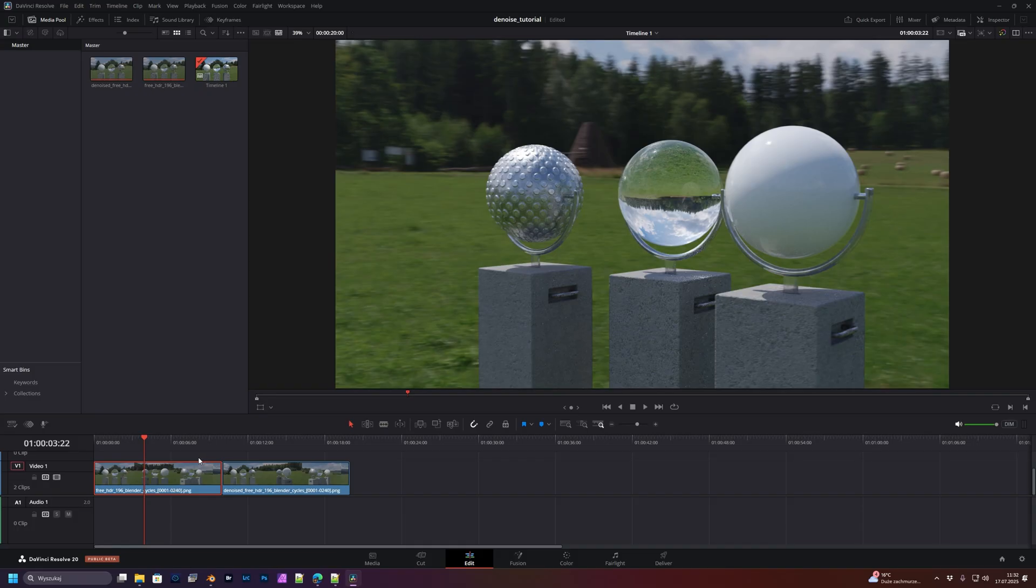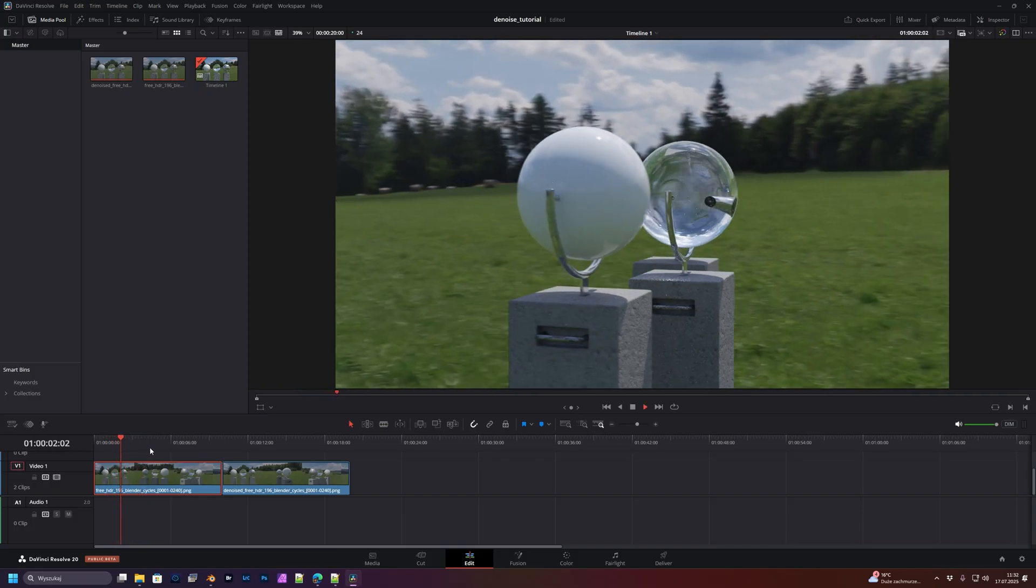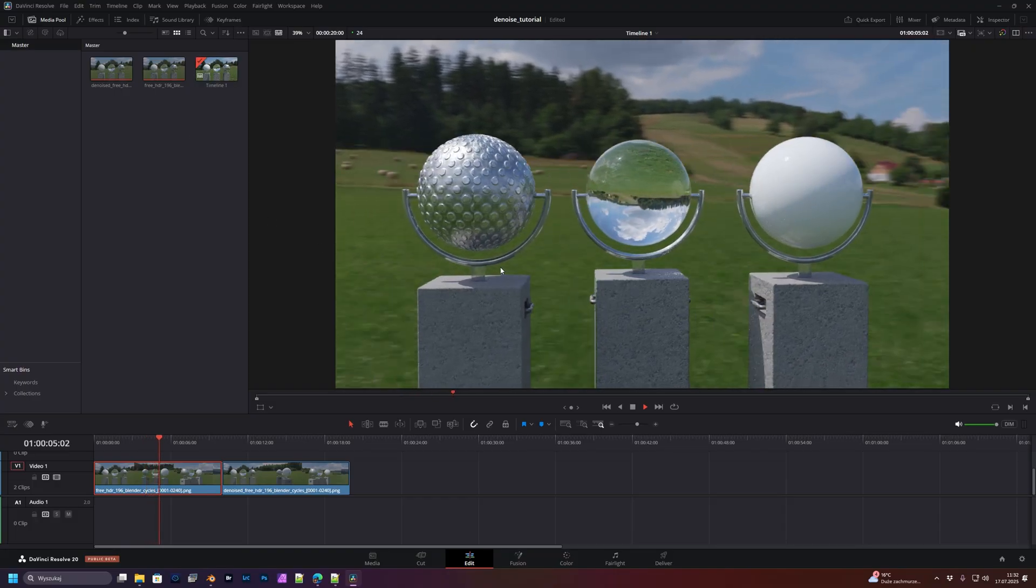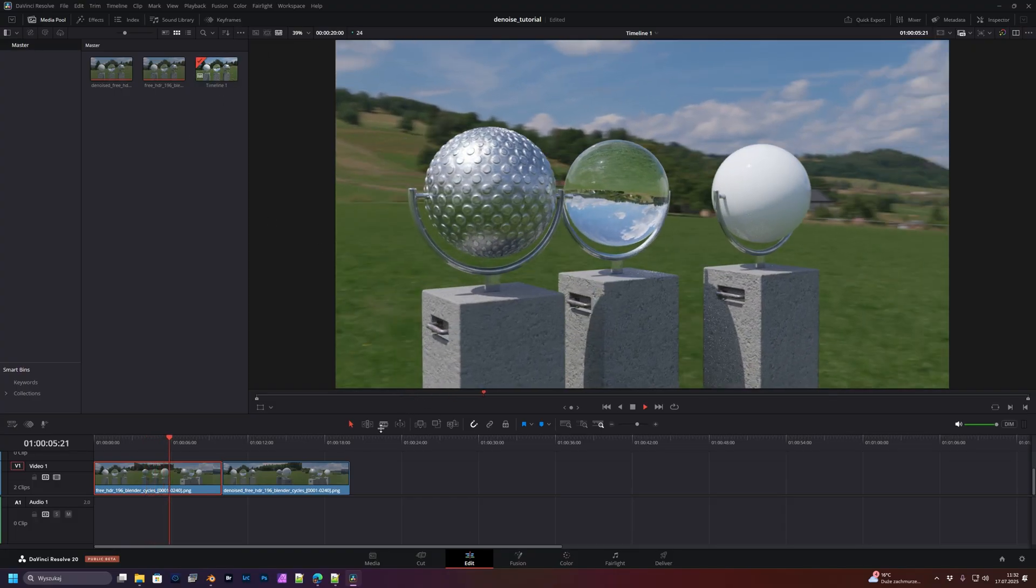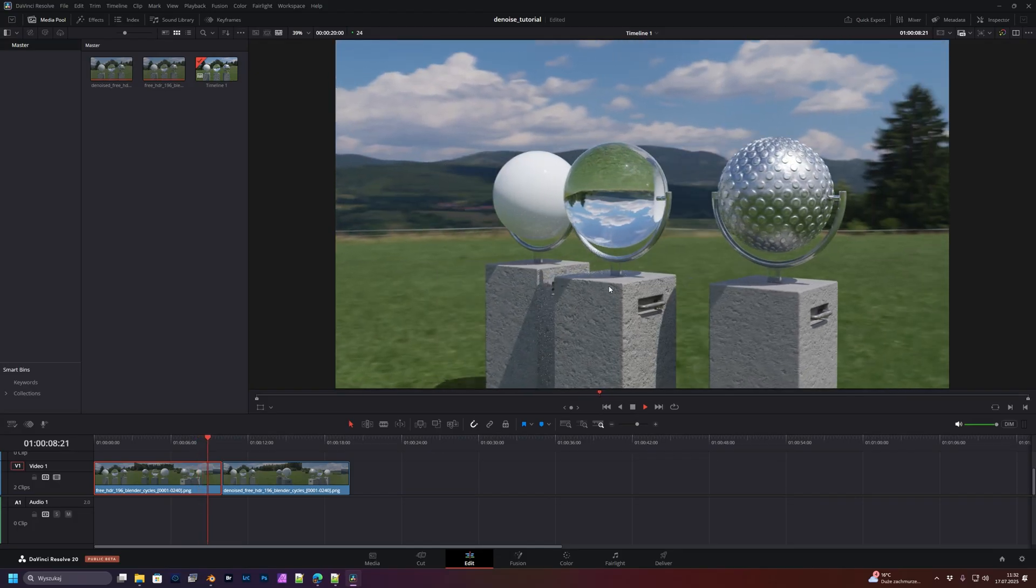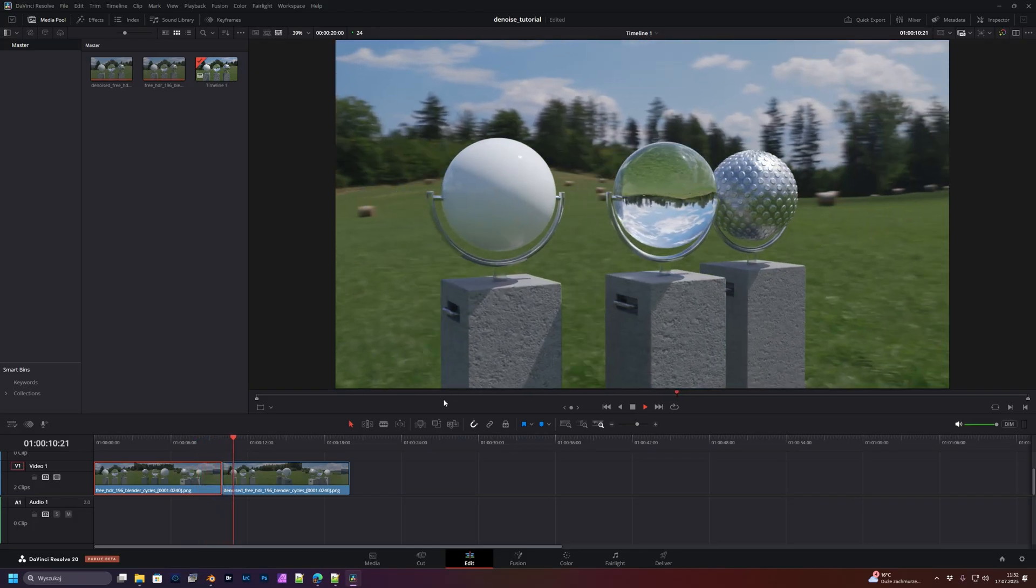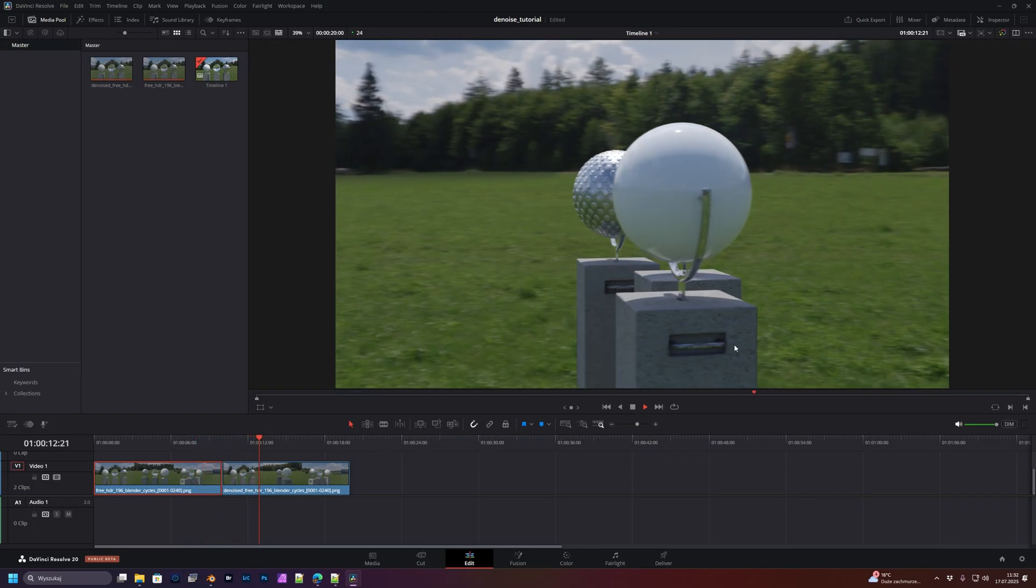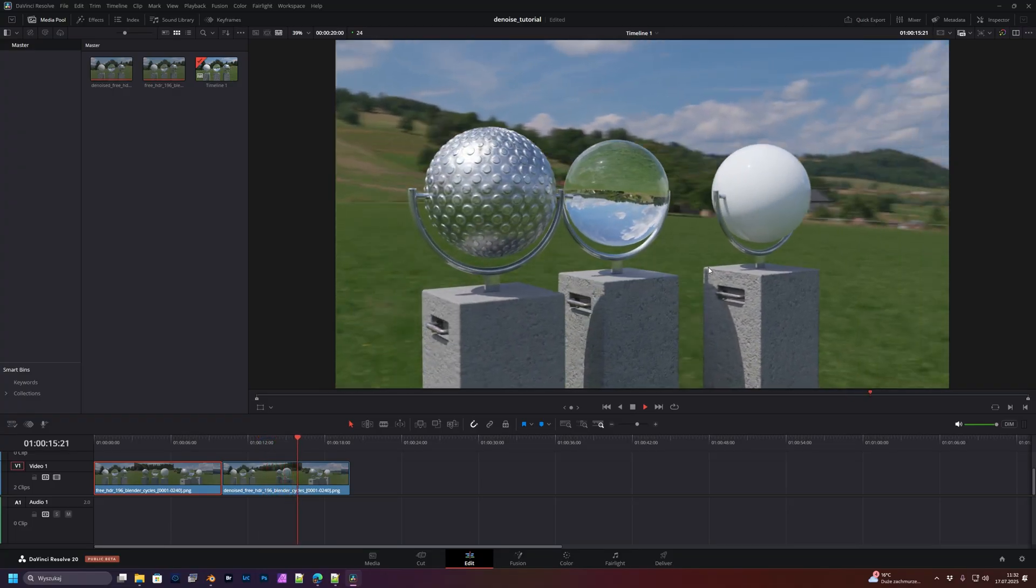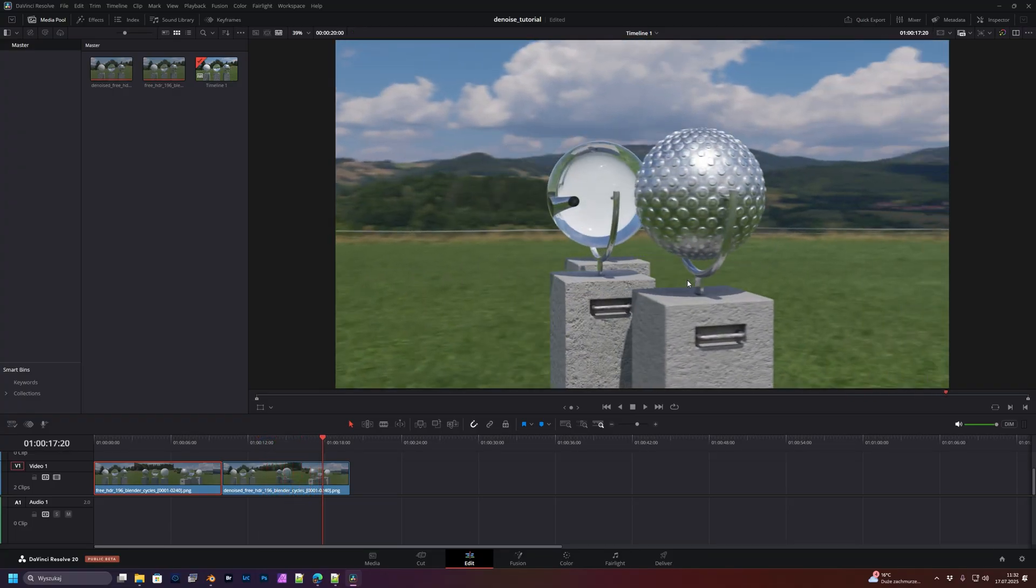You can compare it here. This is the noisy sequence already in DaVinci free version. As you can see, there is some flickering and glitches. And here comes the denoised sequence. As you can see, it works pretty well. It's free and really fast to set up.